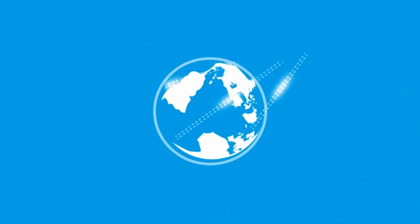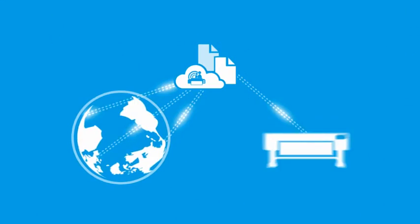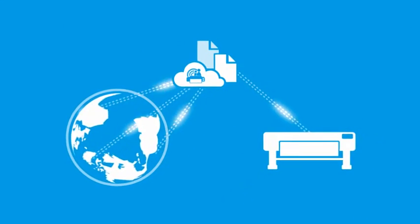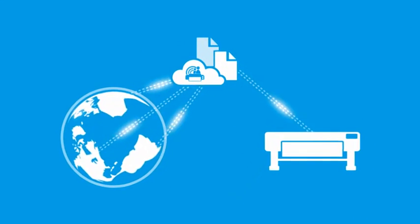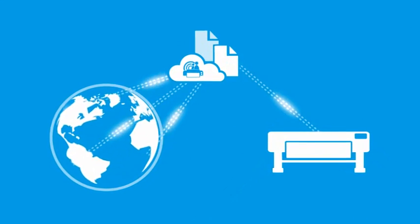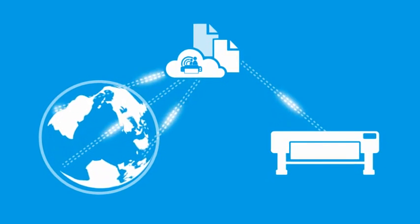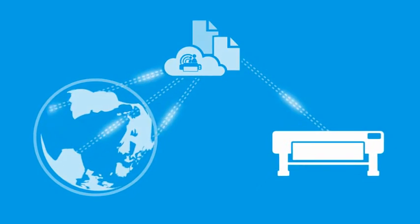Now, you can access and print files from virtually anywhere with HP DesignJet ePrint and Share, available for HP DesignJet web-connected printers.